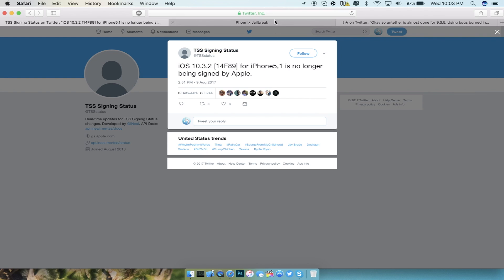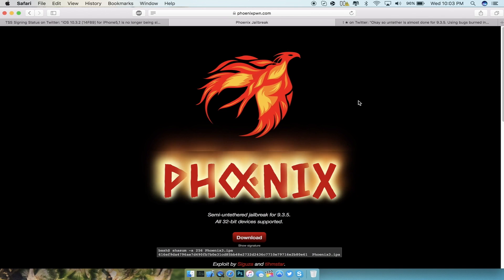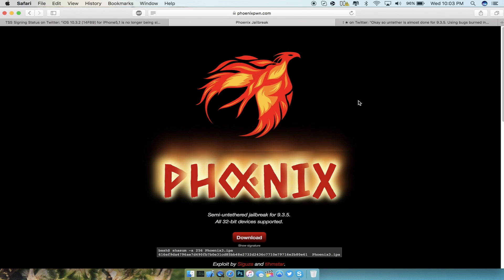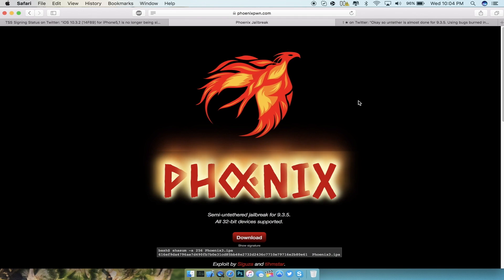The next thing I want to talk about is the Phoenix jailbreak for iOS 9.3.5. This jailbreak is a semi-untethered jailbreak like the previous jailbreaks that we had, and this is only for 32-bit devices. That means if you guys are on an iPad 2 that has iOS 10 on it, then you cannot jailbreak or downgrade back to iOS 9.3.5 since the signing window is no longer being signed for that particular version.